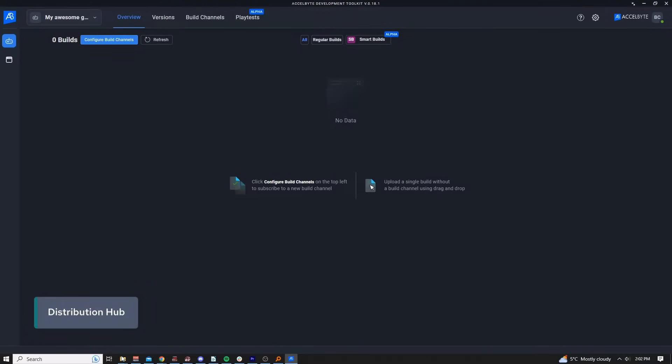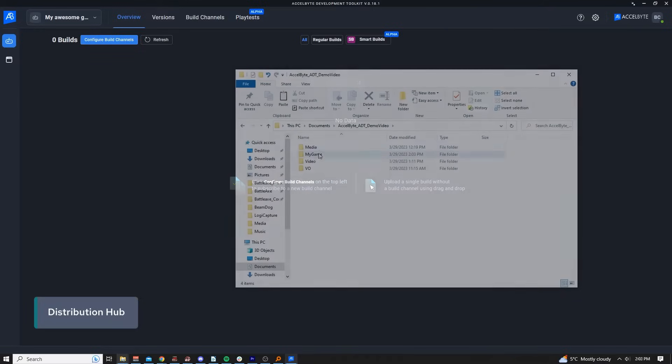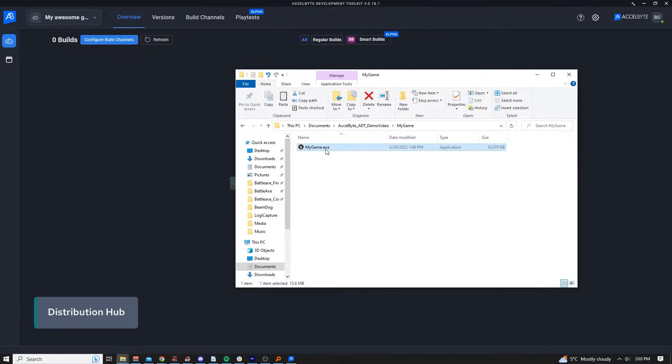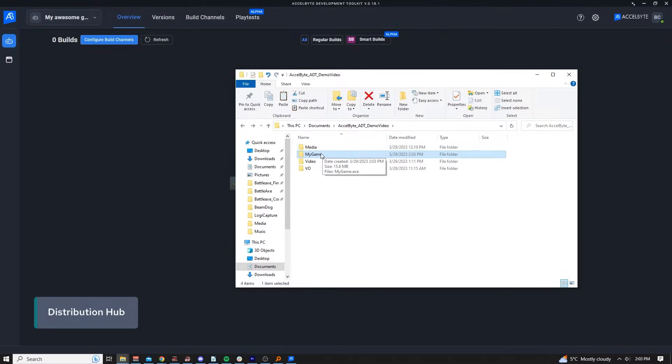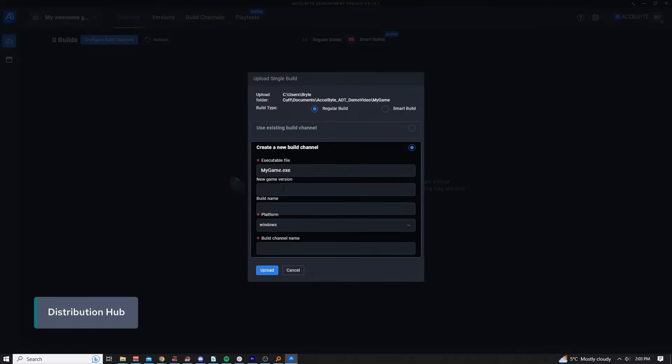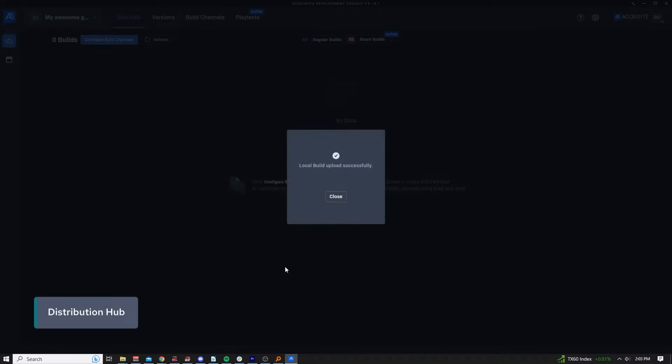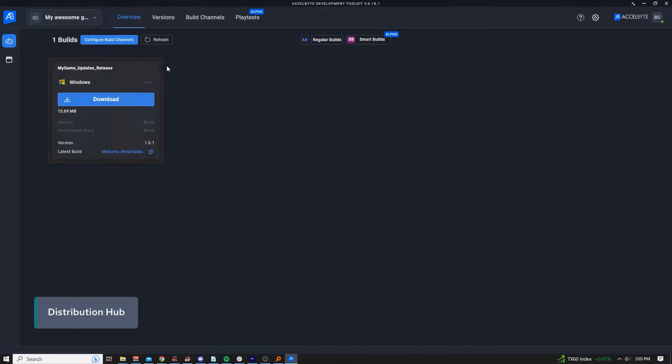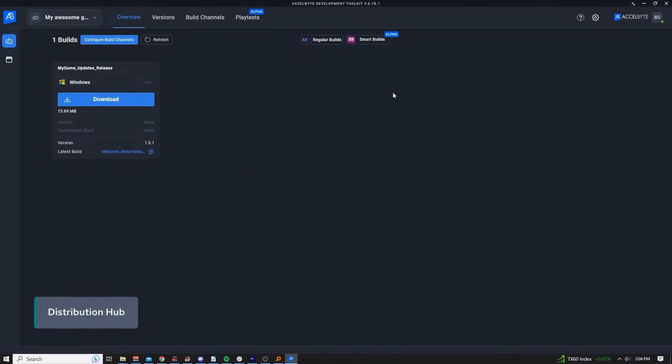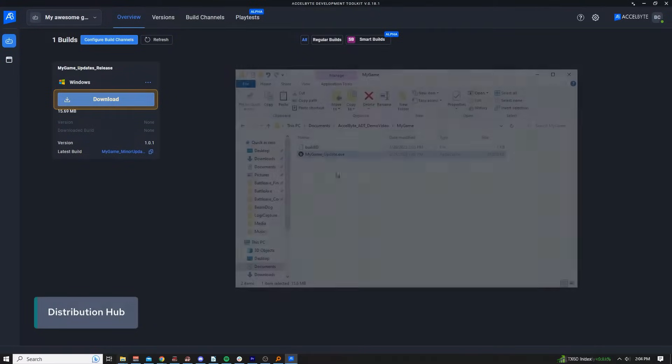ADT makes it easy to quickly upload new builds for other team members to access momentarily. All you have to do is find the game folder with your game exe in it and drag and drop. The new build has been added to a new build channel. QA, for example, can now immediately access and download that build.